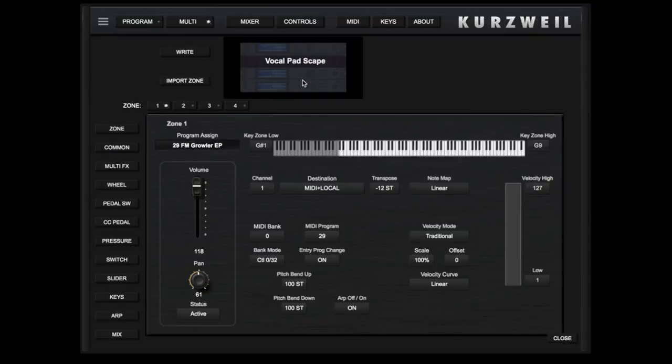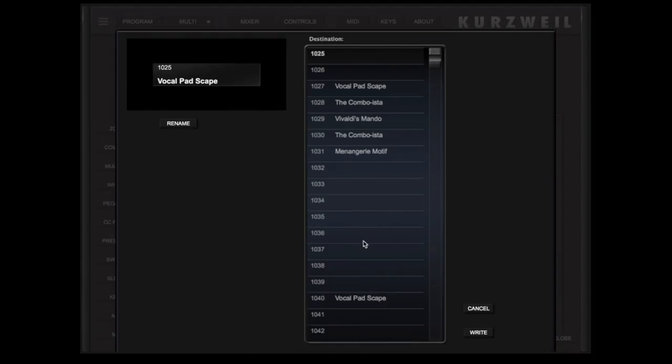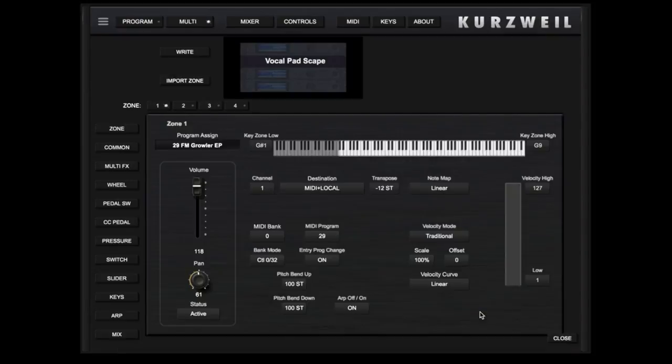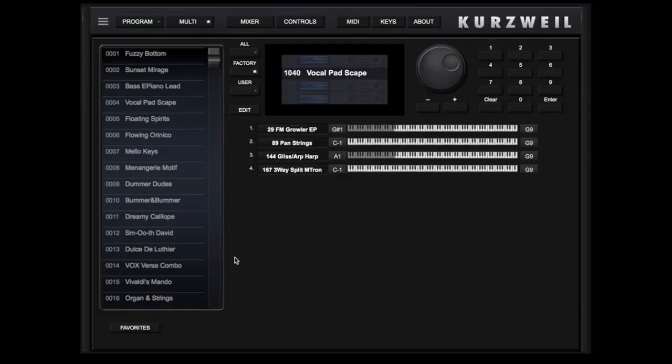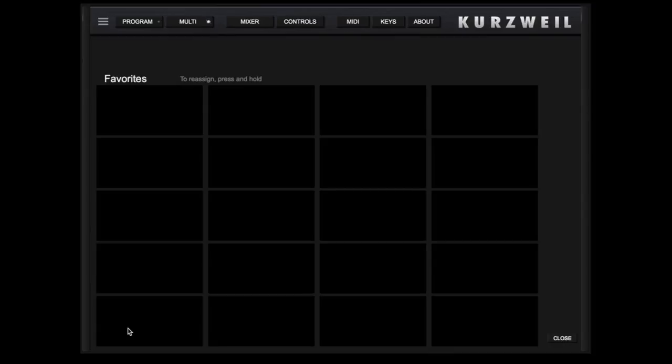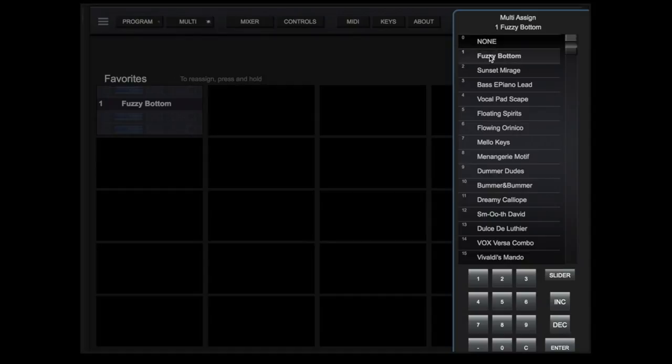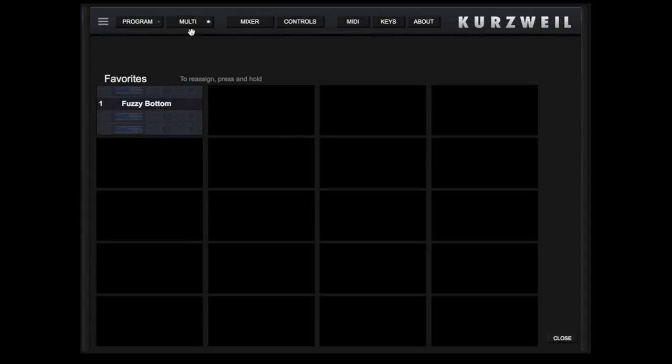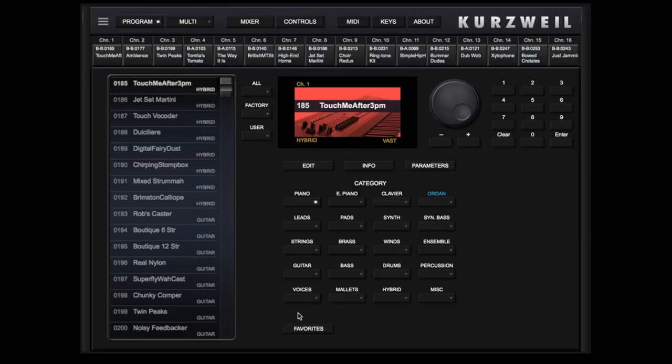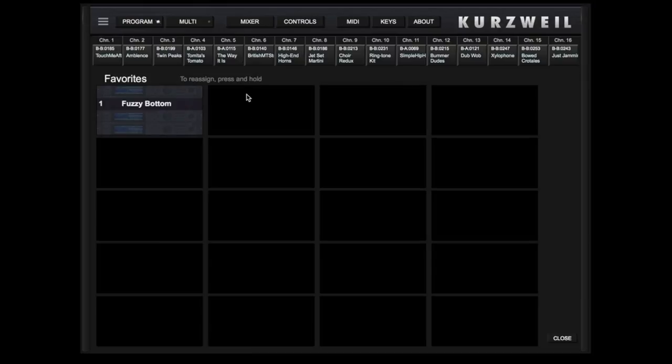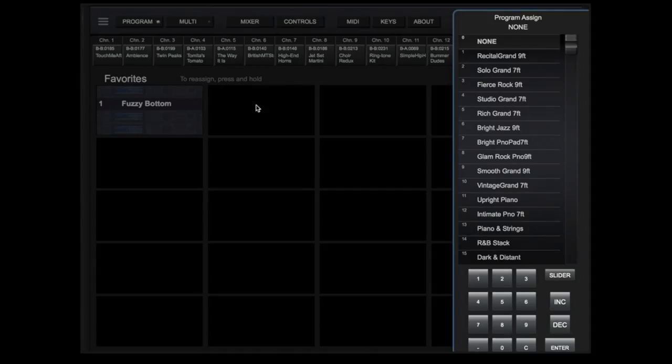You can write your changes to a User Multi slot, and you can import a zone from another Multi. Multi also offers the opportunity to save to the Favorites panel. And Multis and Programs share the same space for quickly moving to your Favorites regardless of mode.